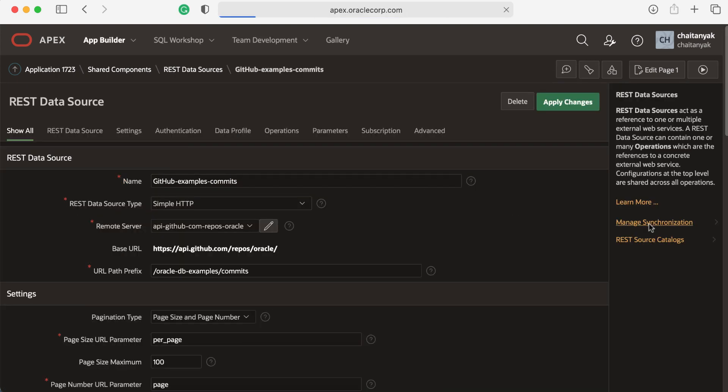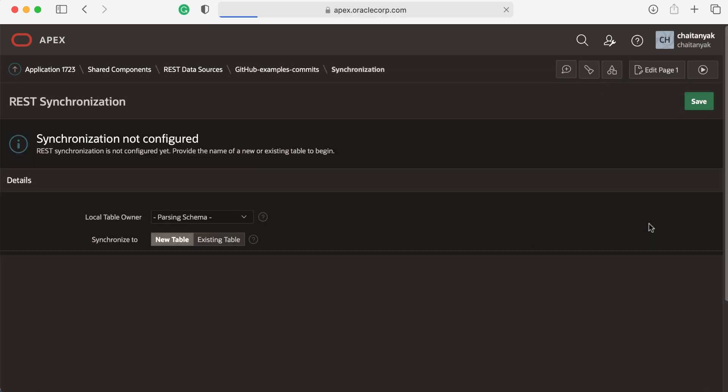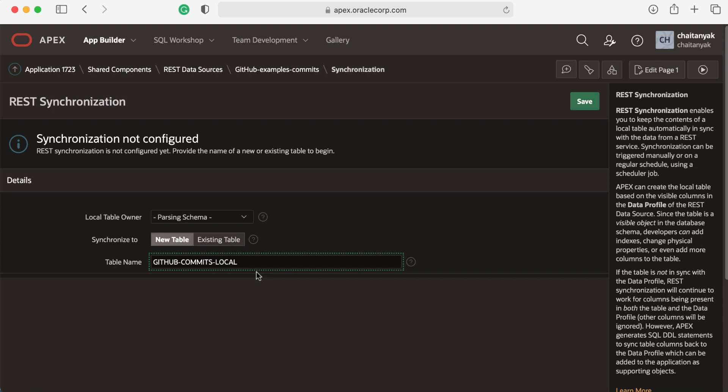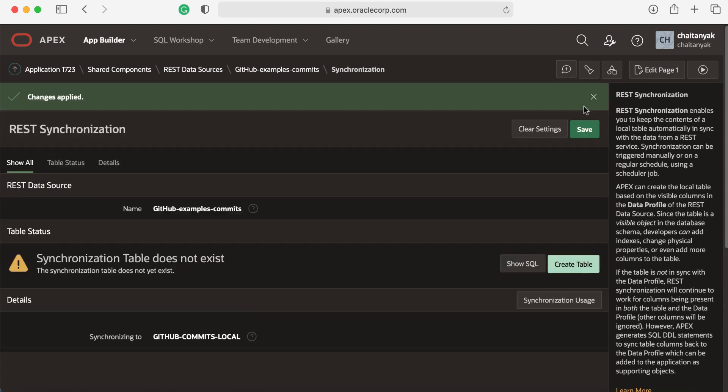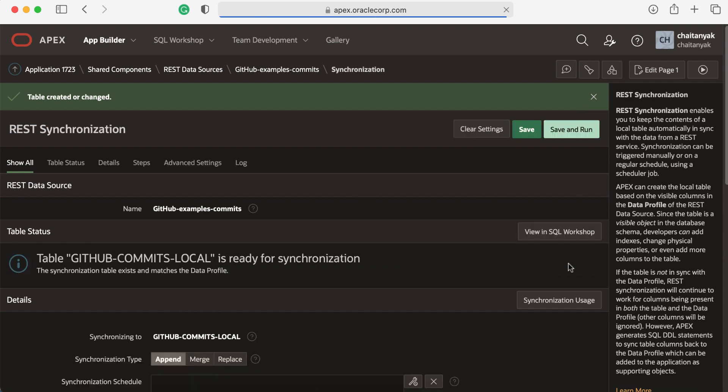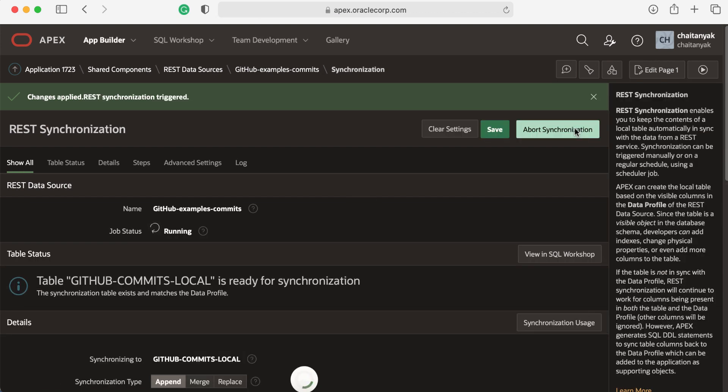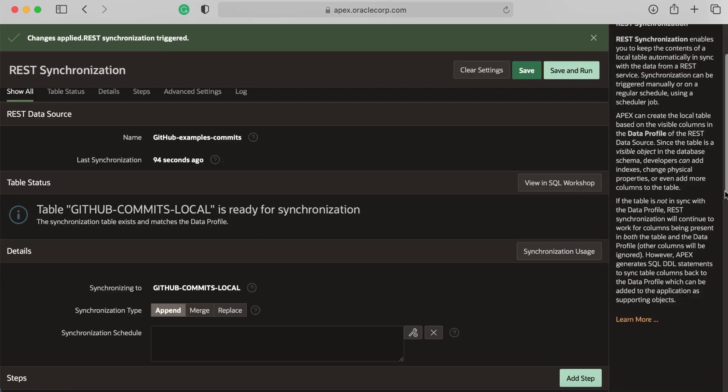Let's enter a name for the local table and click Save. The synchronization table does not exist at the moment, so let's click Create Table. And now click Save and Run. The job status shows running.